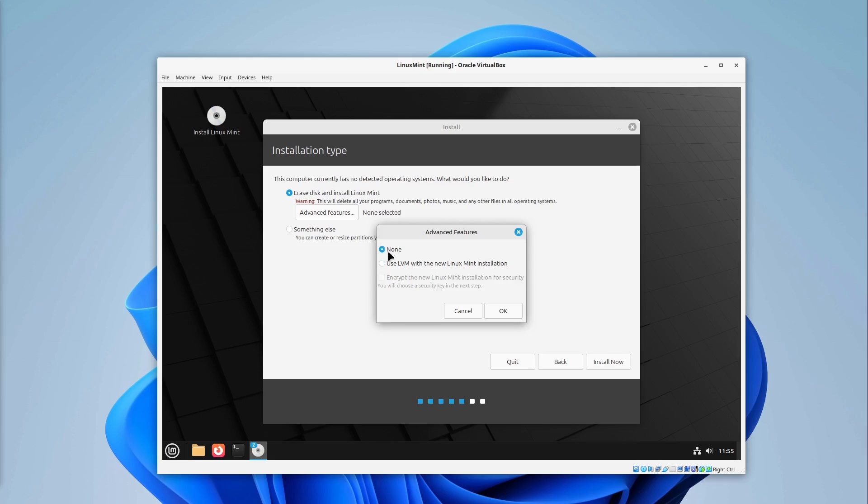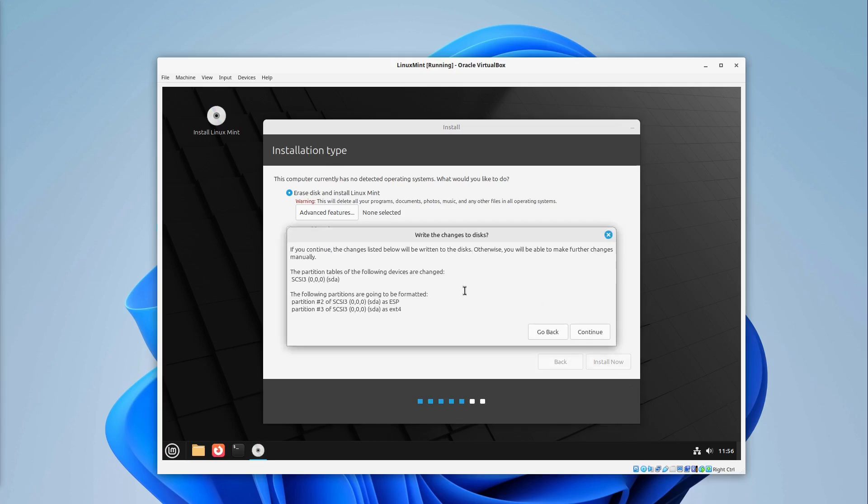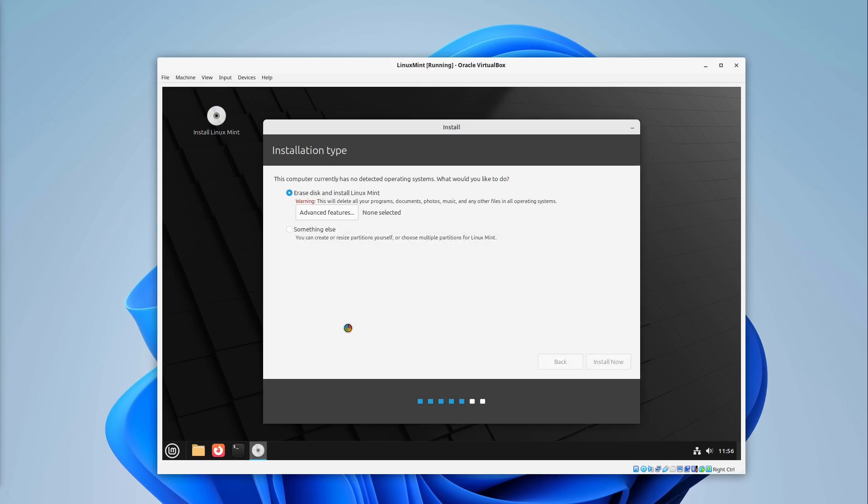So only choose this if you really want. Normally for a virtual machine just for testing you won't need any encryption here. So I just select install now with erase disk. And then I select continue.